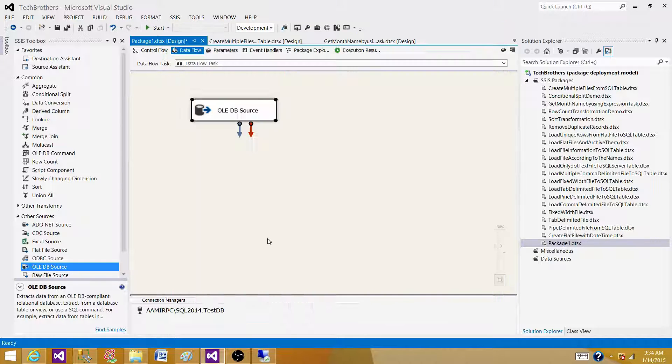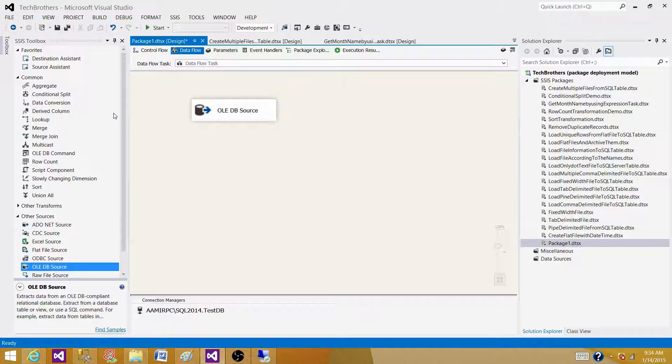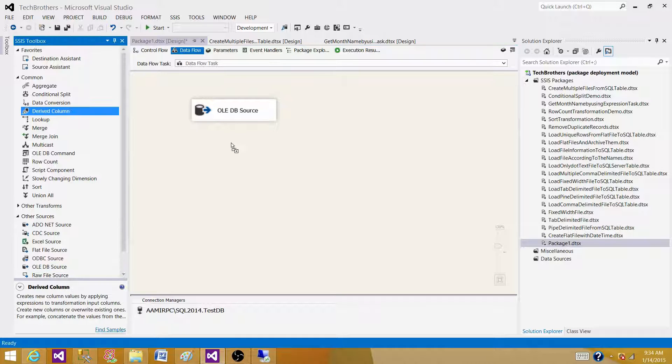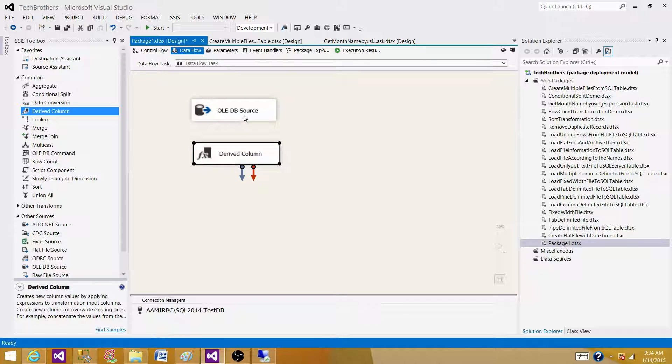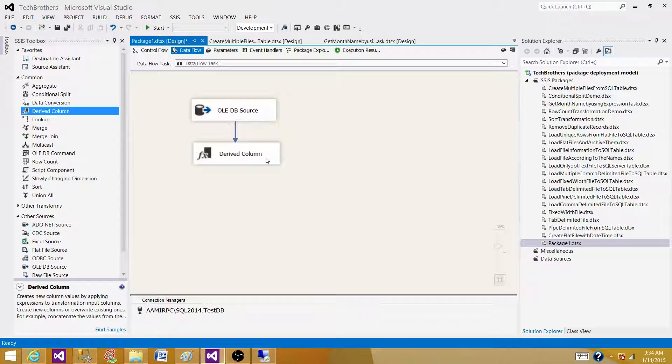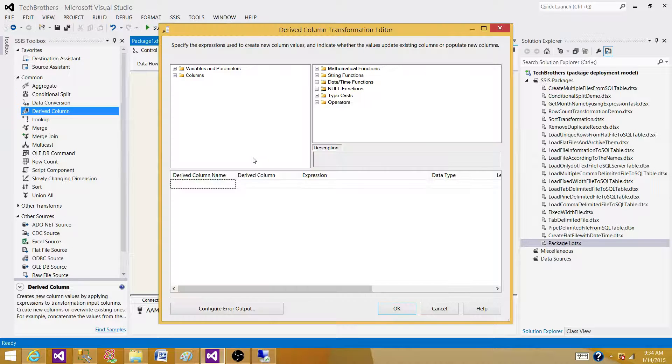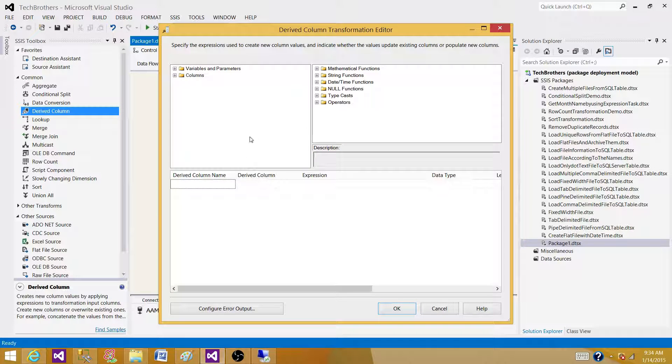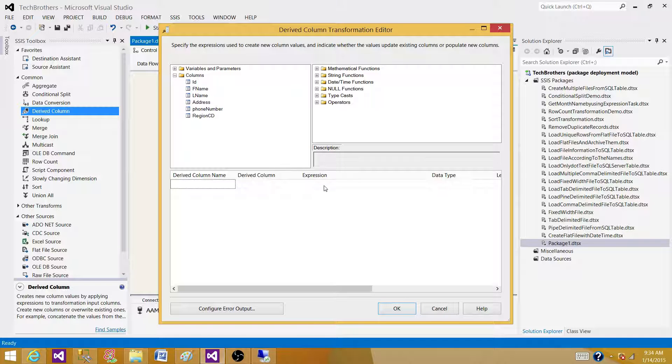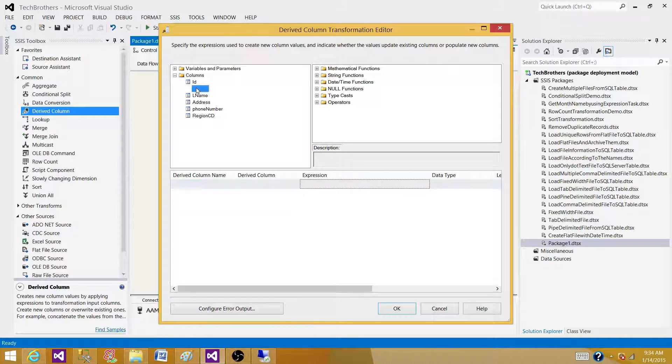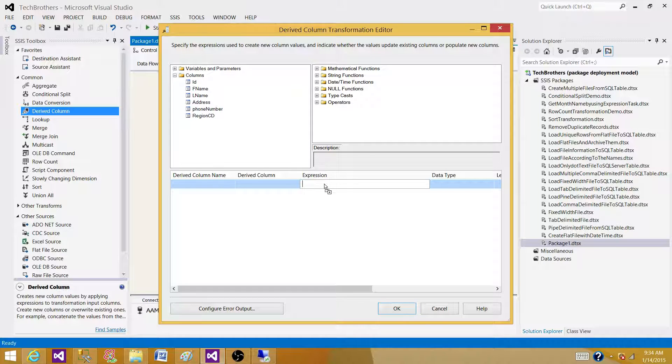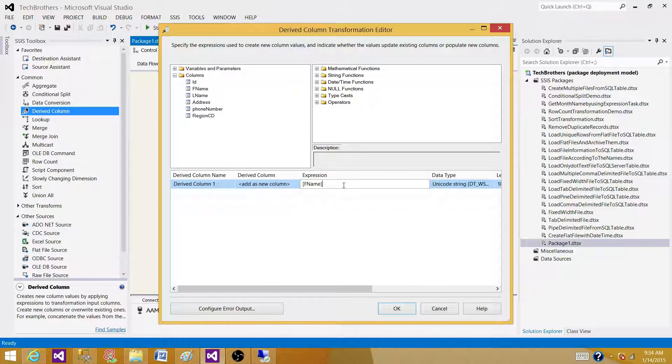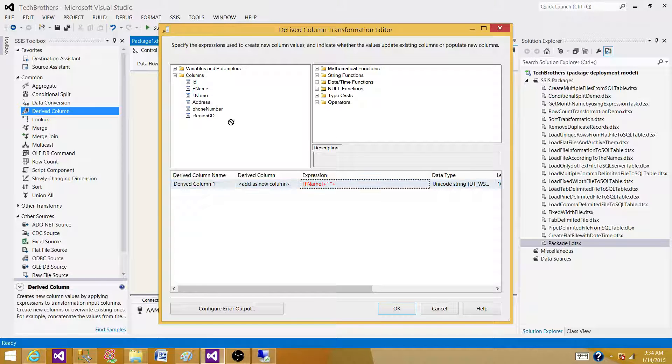I want to concatenate first name and last name and generate a new column called full name. So I'm going to use the derived column transformation. Derived column transformation can be used to generate a new column or replace a column, old column with a new value. So what we are doing here, we are writing some expressions. We are putting first name and we are concatenating with the space between them and then concatenating them with the last name.